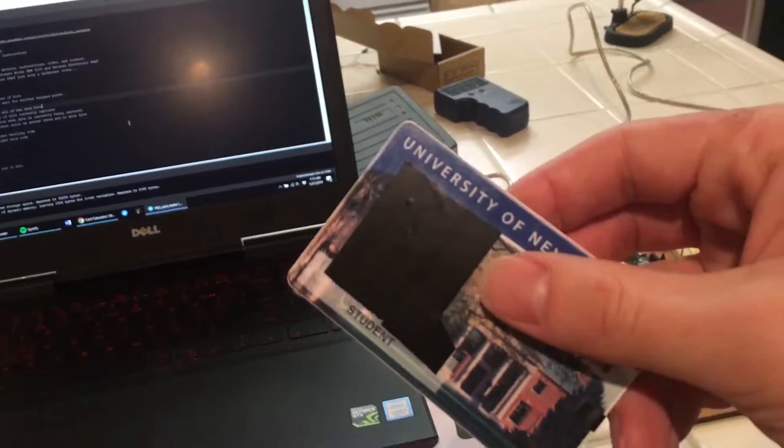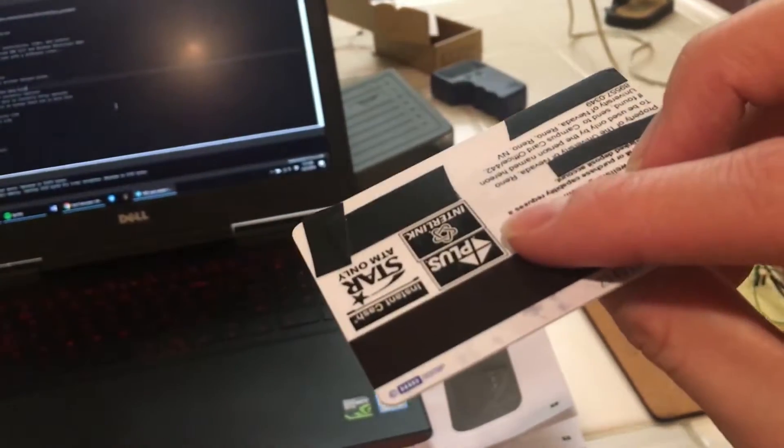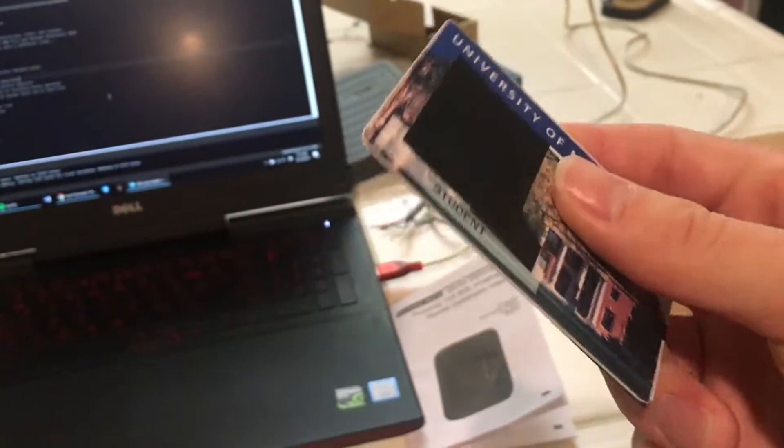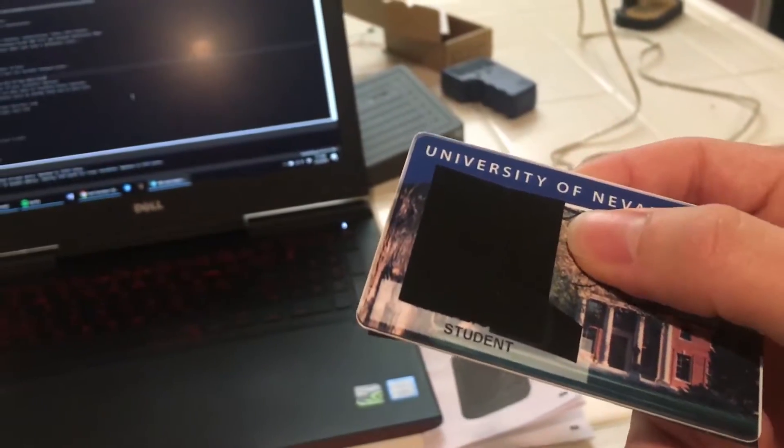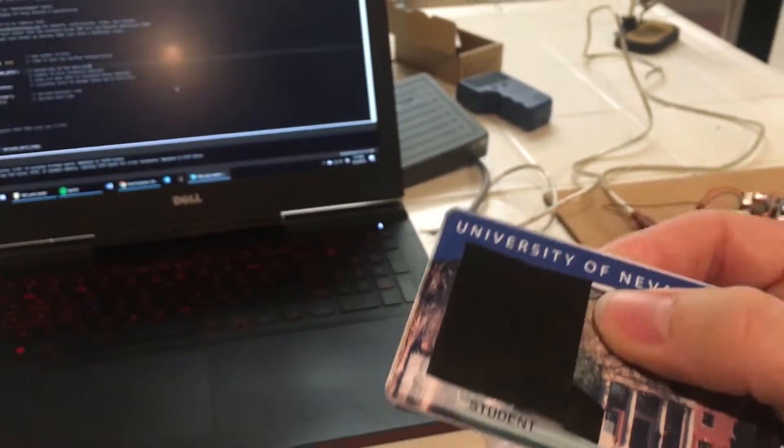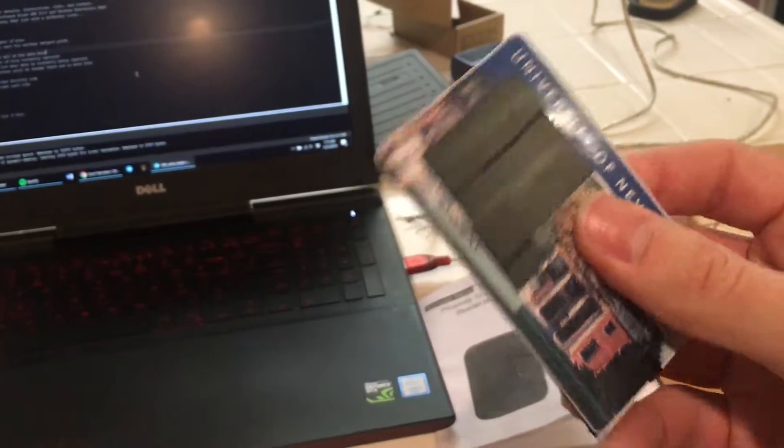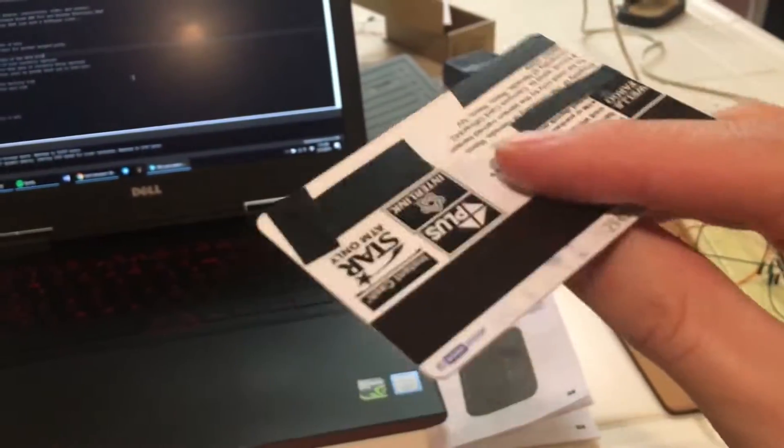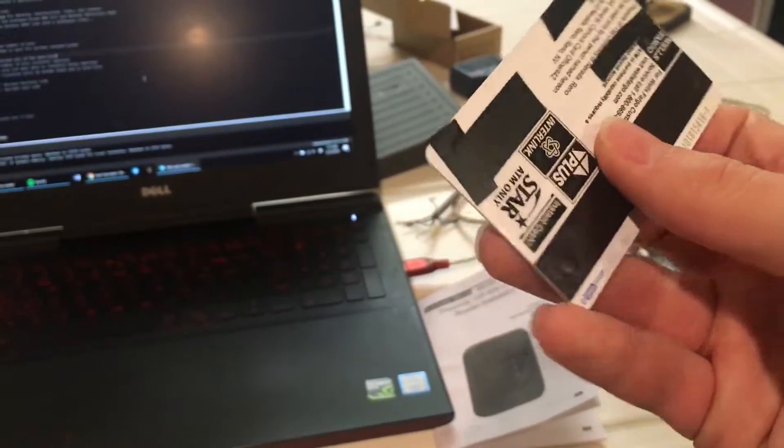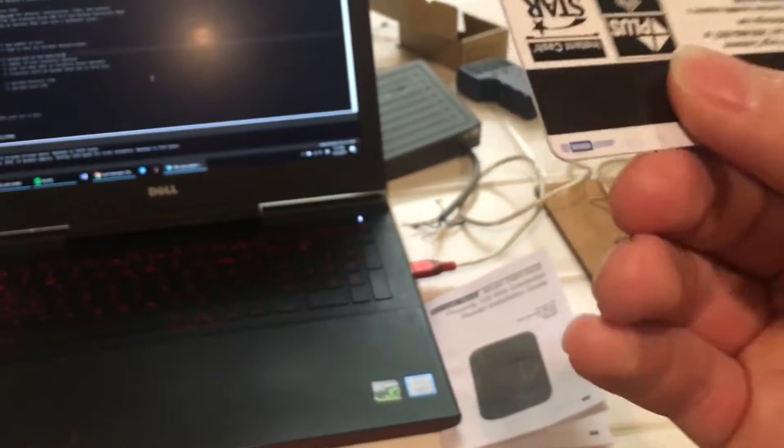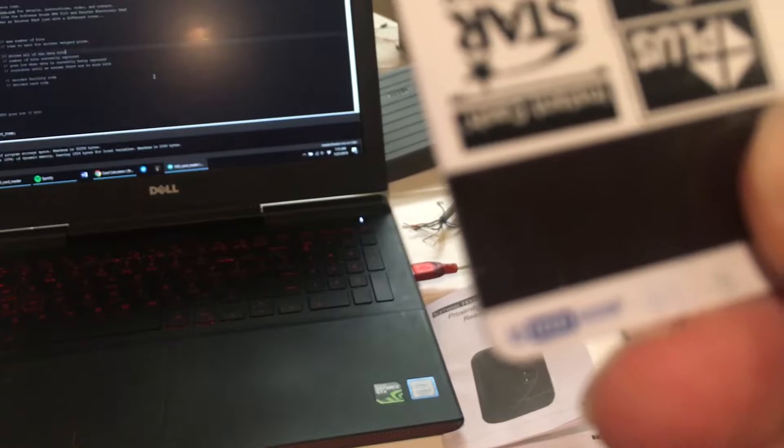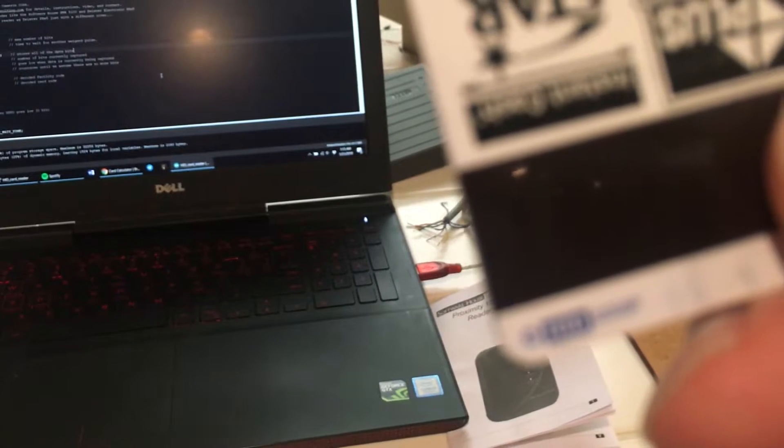these cards are usually used by corporations if you have an office building you work at or whatever. You probably are familiar with these HID cards. You'll see that they say HID in the lower left-hand corner on the back side.